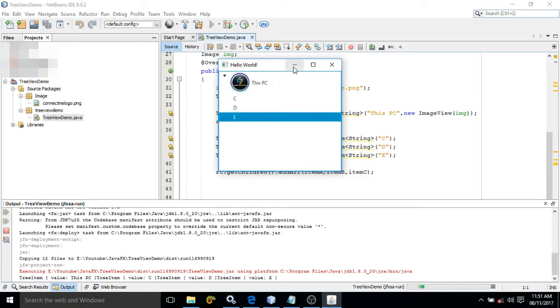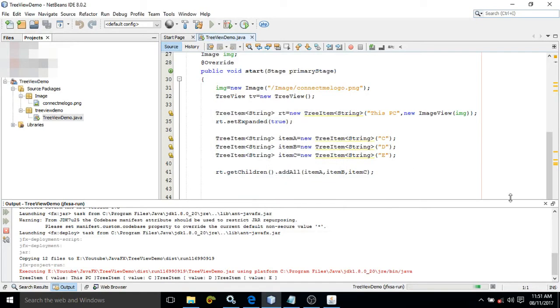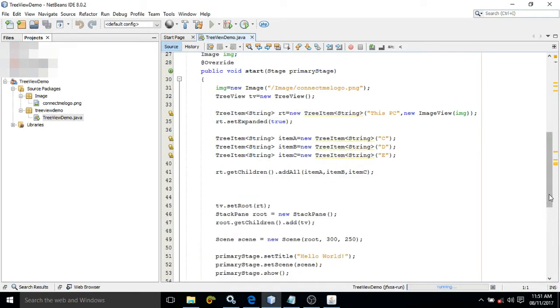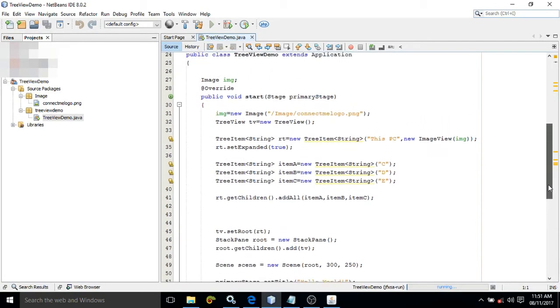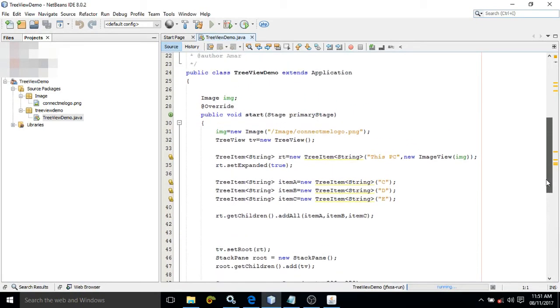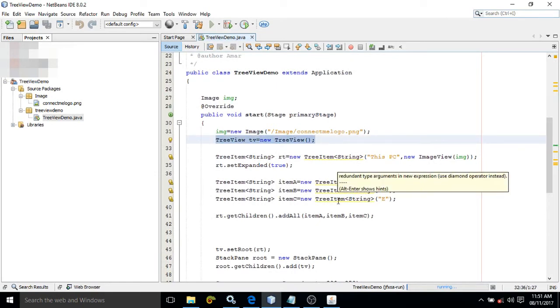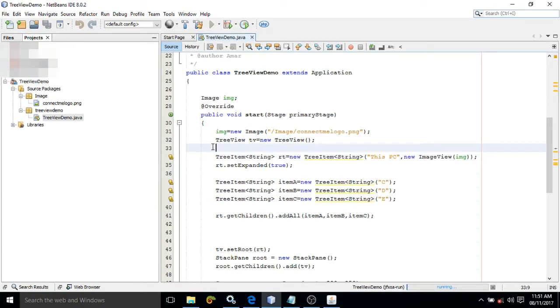To create this kind of structure, we need to use a class called TreeView class. In a TreeView, we need to add some items. To add those items, we need to use another class called TreeItem. What type of item will we add? We will add String items.